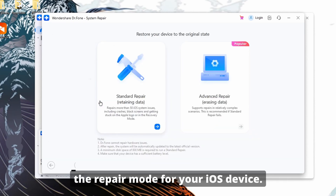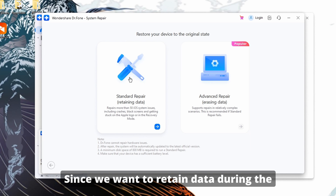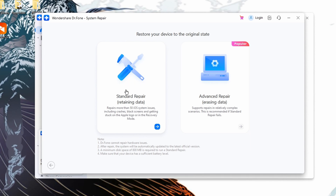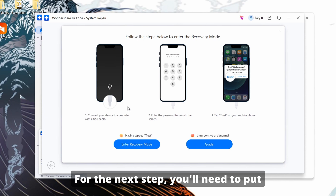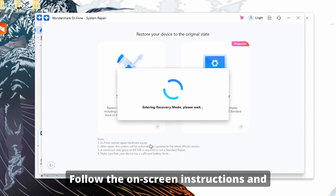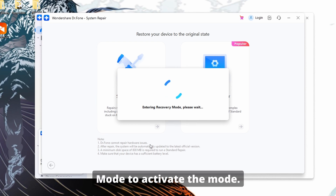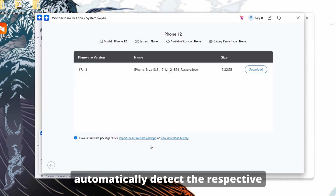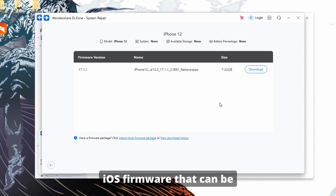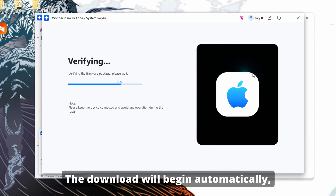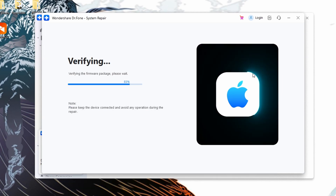The next window will prompt you to choose the repair mode. Since we want to retain data during the process, select Standard Repair from the two available options. For the next step, you'll need to put your iOS device into recovery mode — follow the on-screen instructions and click Enter Recovery Mode. Once in recovery mode, the platform will automatically detect the respective iOS firmware. Click Download next to the firmware you wish to install and the download will begin automatically.